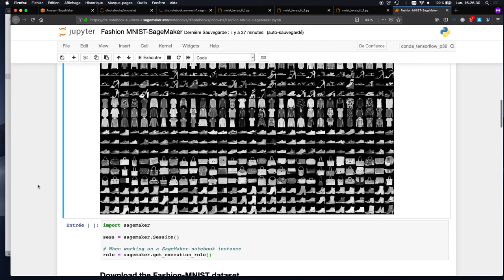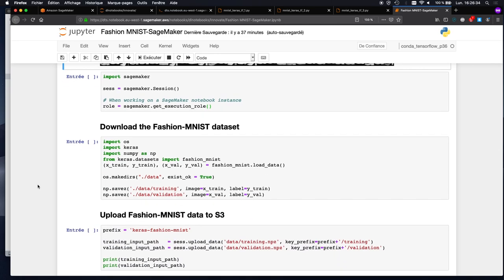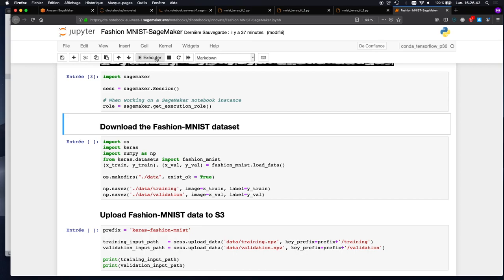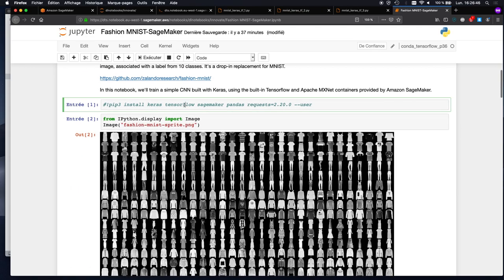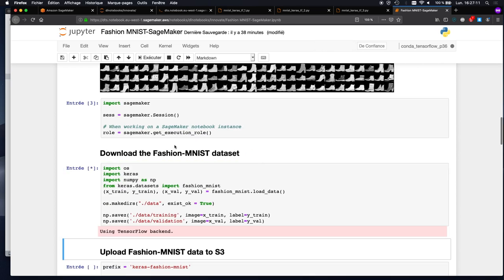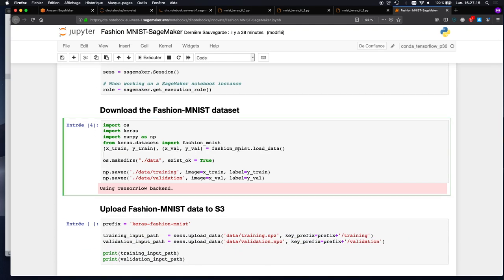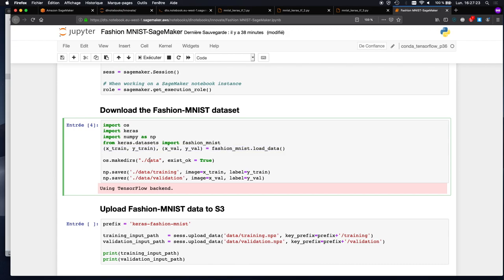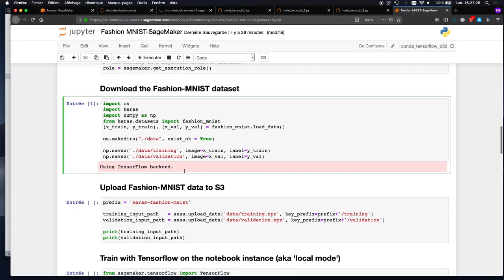Now we're actually using SageMaker. I'm still on the notebook instance with a Jupyter notebook. The first thing I do is import the SageMaker SDK, which you can simply install. If you want to install it on your local machine, you need Keras, TensorFlow, SageMaker, Pandas, a specific version of requests that SageMaker needs. Then I grab the Fashion MNIST dataset — there's a simple API in Keras to do that — and create a data directory on the notebook instance for the training and validation sets.